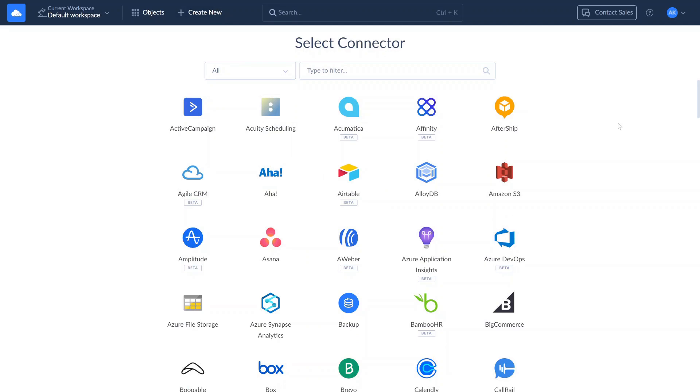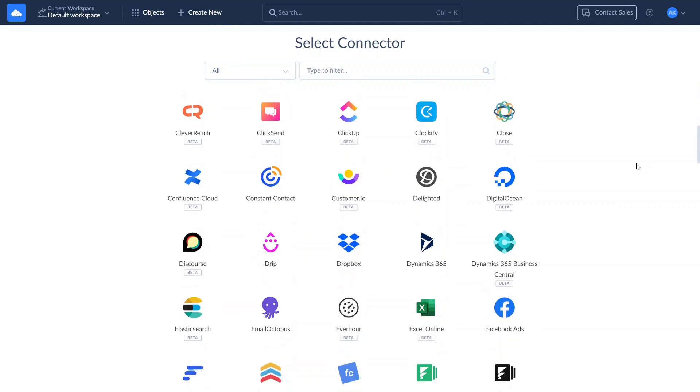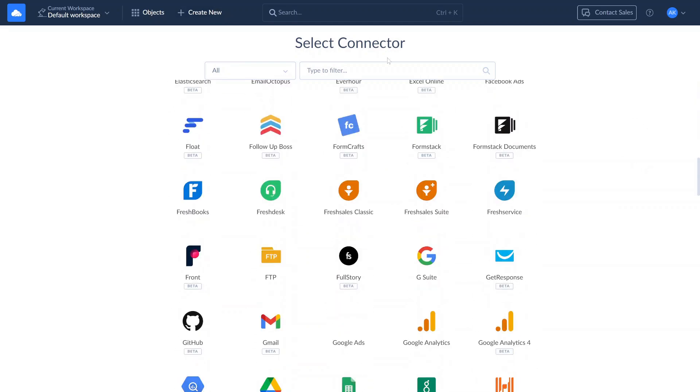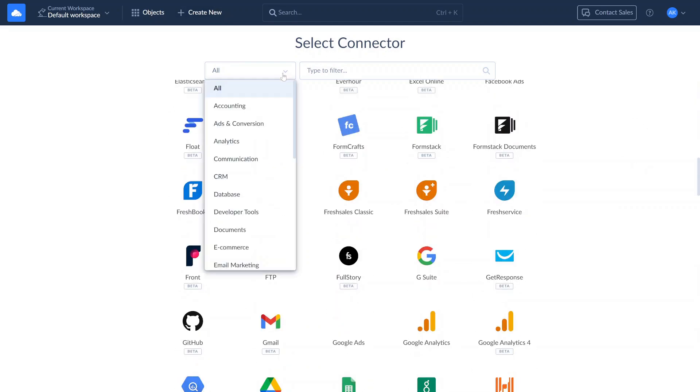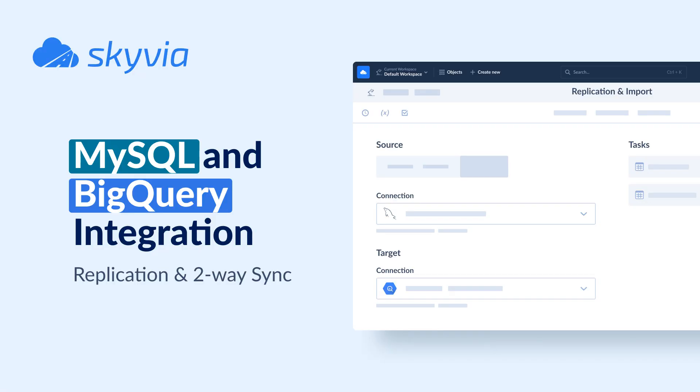Skyvia enables connection to over 200 data sources, including databases and data warehouses such as SQL Server, PostgreSQL, Oracle, Snowflake, Amazon Redshift, Azure Synapse Analytics, and many others.